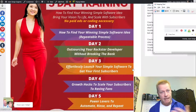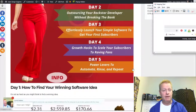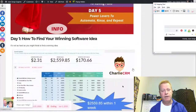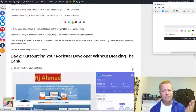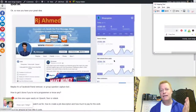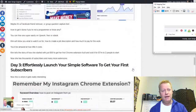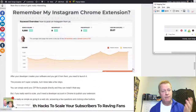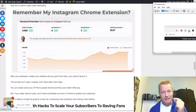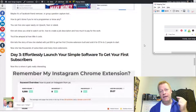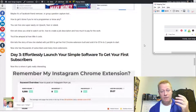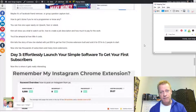There's crazy income happening from people making these tiny little pieces of software — just $10 or $20 a month that you charge. You might be thinking, well, there's a whole bunch of Chrome extensions. If I go into the Chrome extension web store and search, there are tons of them.